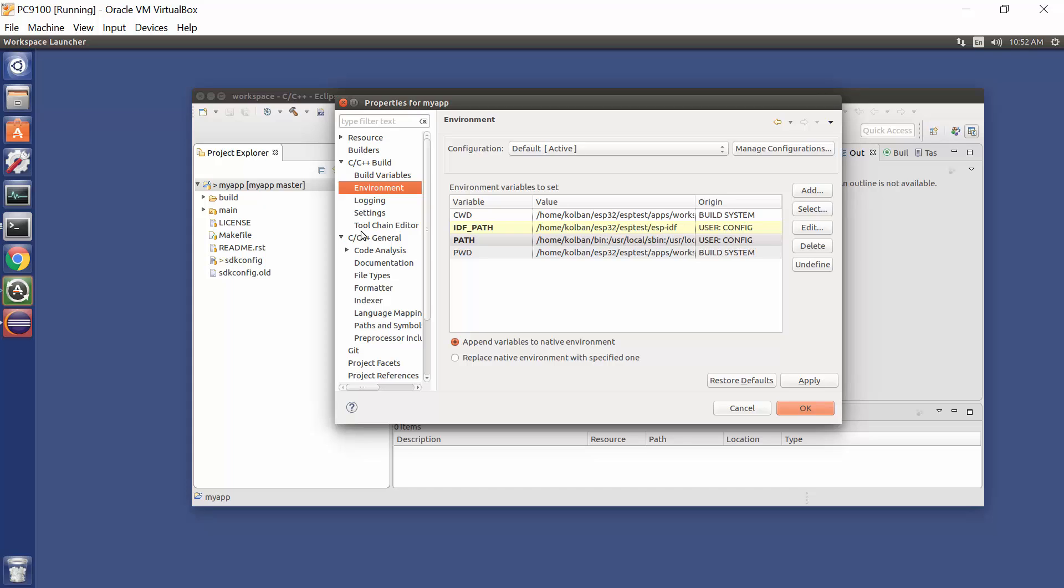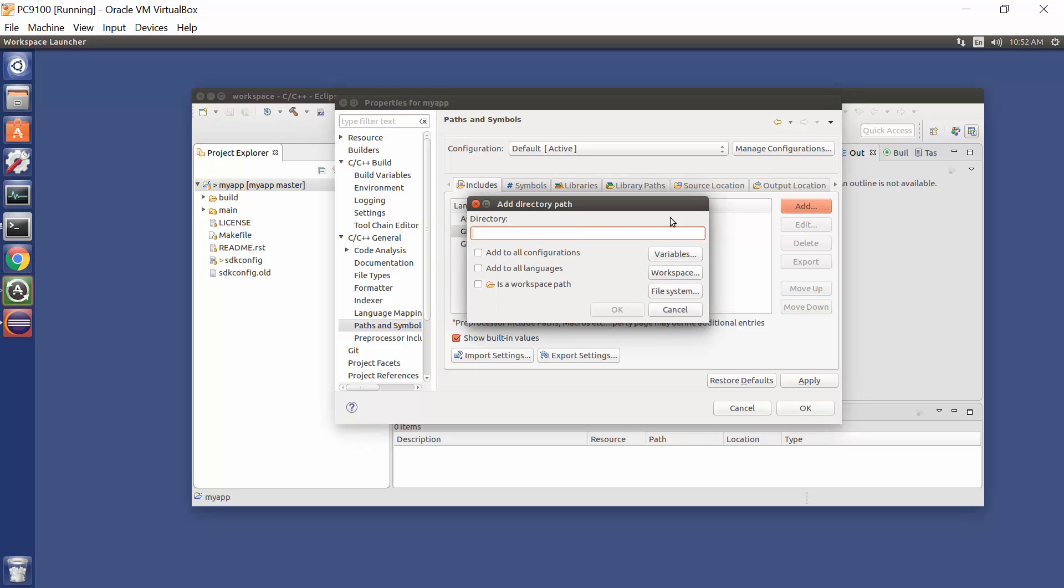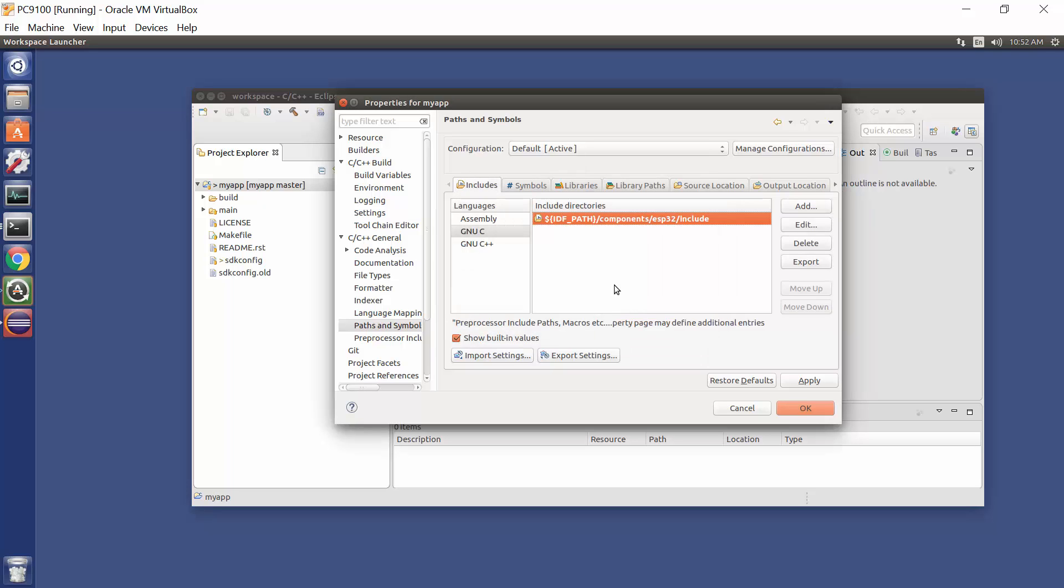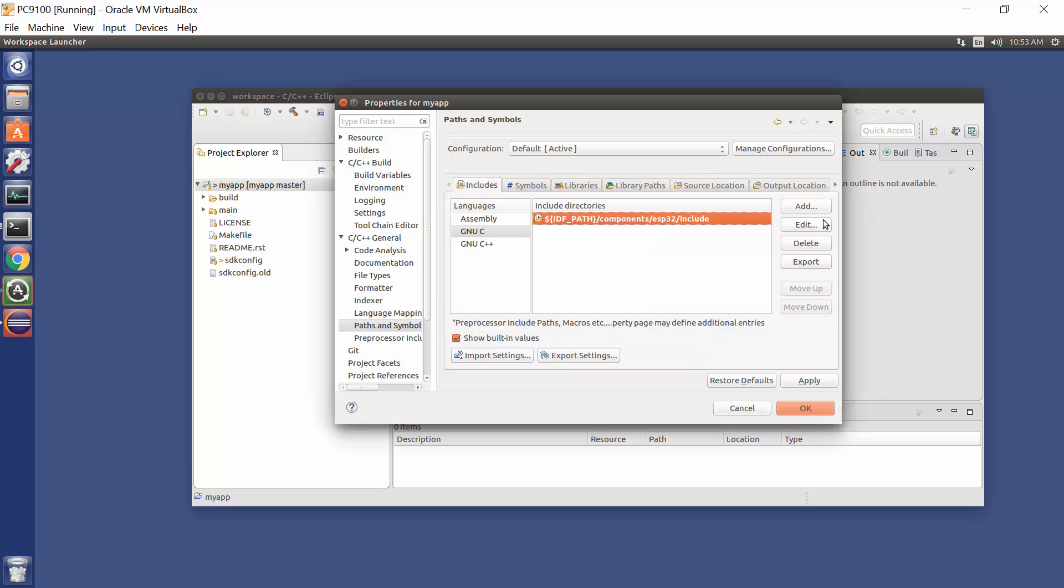And there is just one last thing we have to do in the Eclipse environment, and that is tell the environment where our include directories will be. So we come over here, we go to our C++ general, paths and symbols, select C, and add our directories. Now the directories we want to add are all local from IDFPath, and we then add components ESP32, include. I'm going to copy this into my clipboard, OK, and what that does is that tells the Eclipse environment, go look in here for include files. Now we've got to repeat that a few times.